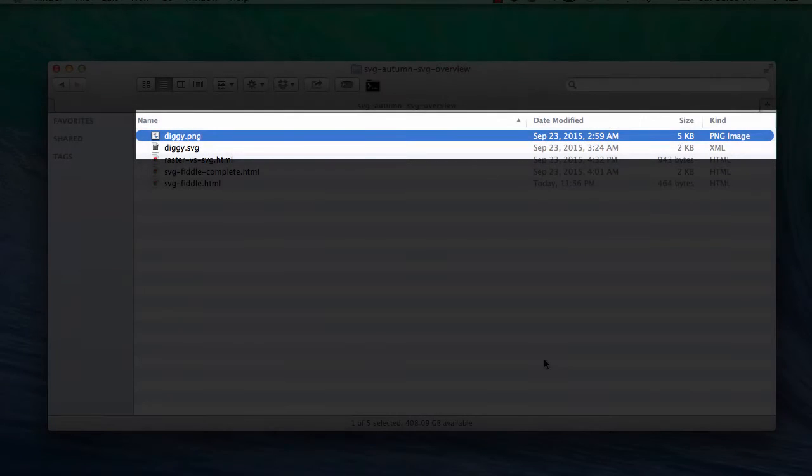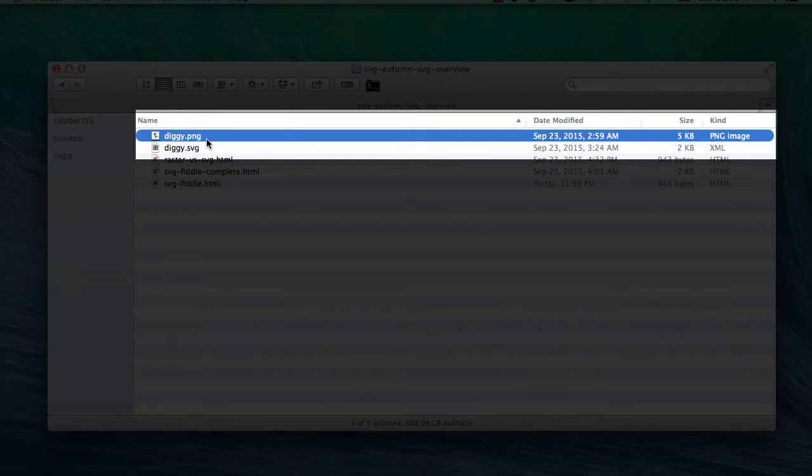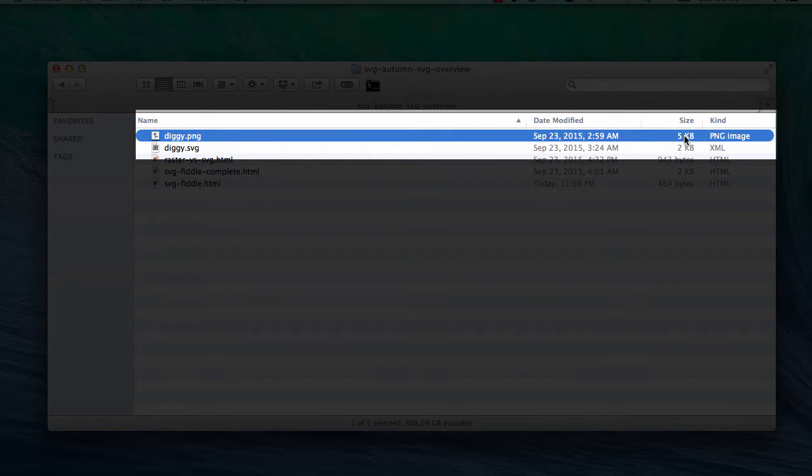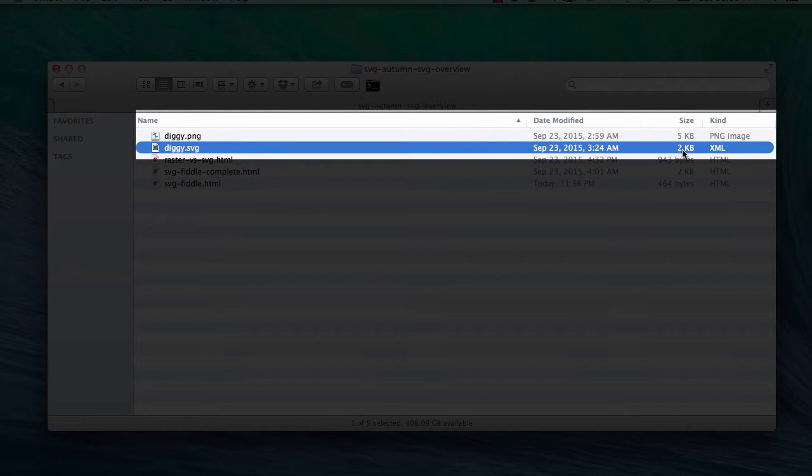Another thing to realize about SVG files is that they're just simple text files. Here we can take a look at the two images I used in the previous example. I have the diggy.png file that comes in at about five kilobytes, still fairly small, and the diggy.svg version of that image weighs in at only two kilobytes, less than half the size of the PNG version.